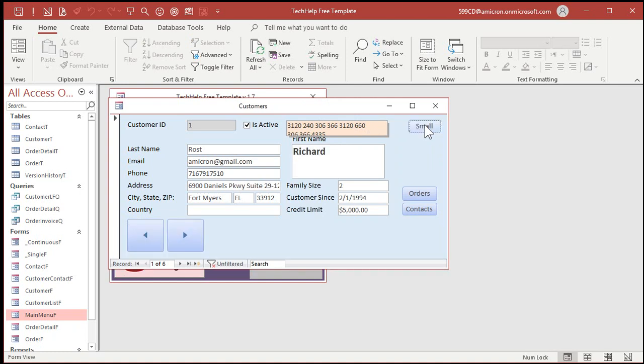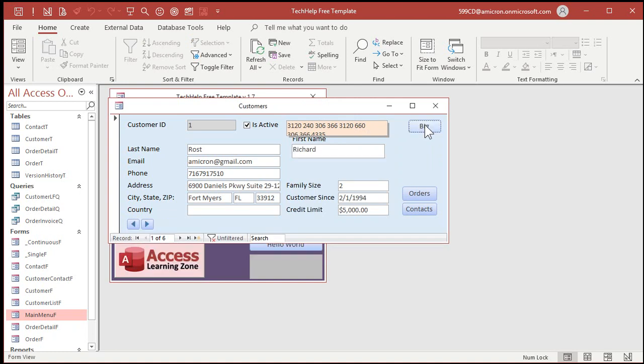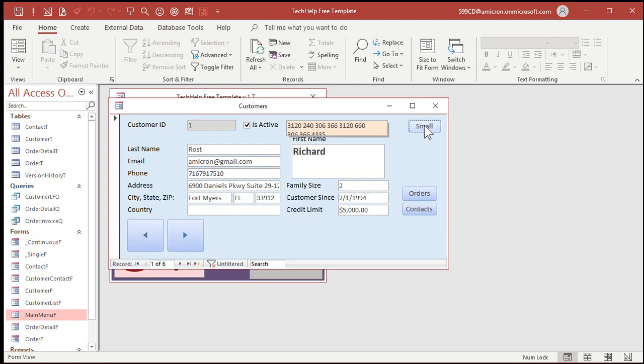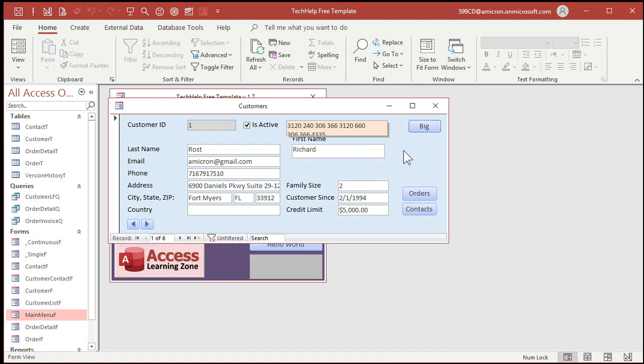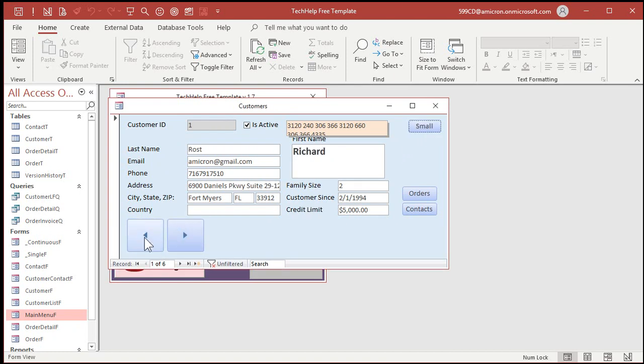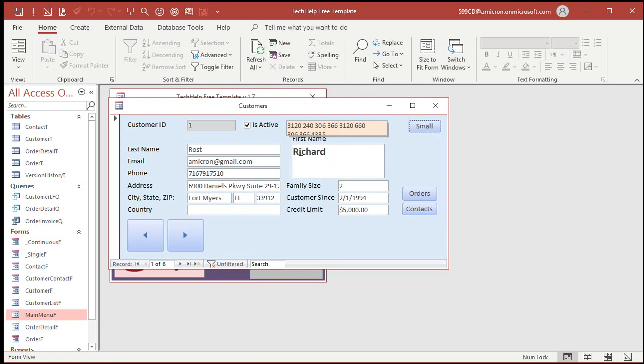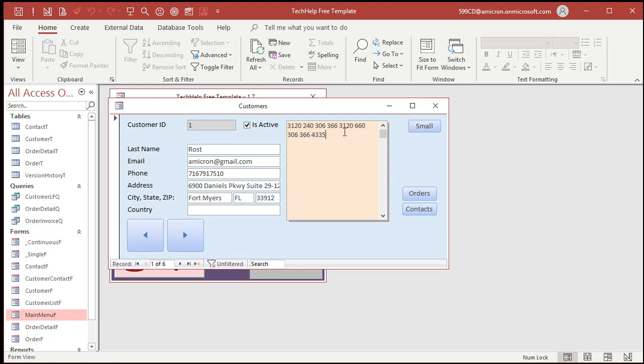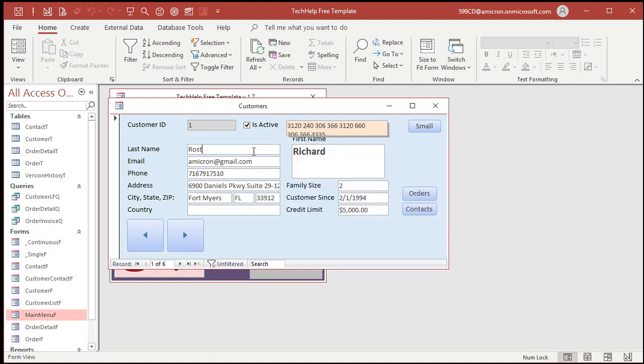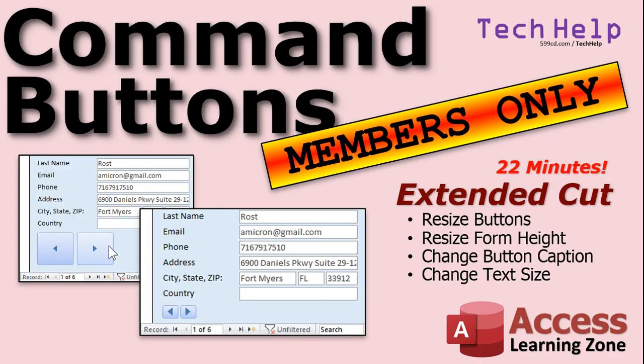And if you have user logon set up, like if you follow my security video and you set up so that when people log on, you know who they are, then you can set these preferences automatically when they open up the database. But the extended cut, I show you how to do all this stuff here. Resize these buttons. Move them around. Change the form size. Change the font size here. Change this box. It's all in the extended cut. Silver members and up get access to all of my extended cut videos. There's lots of them now. So check it out.